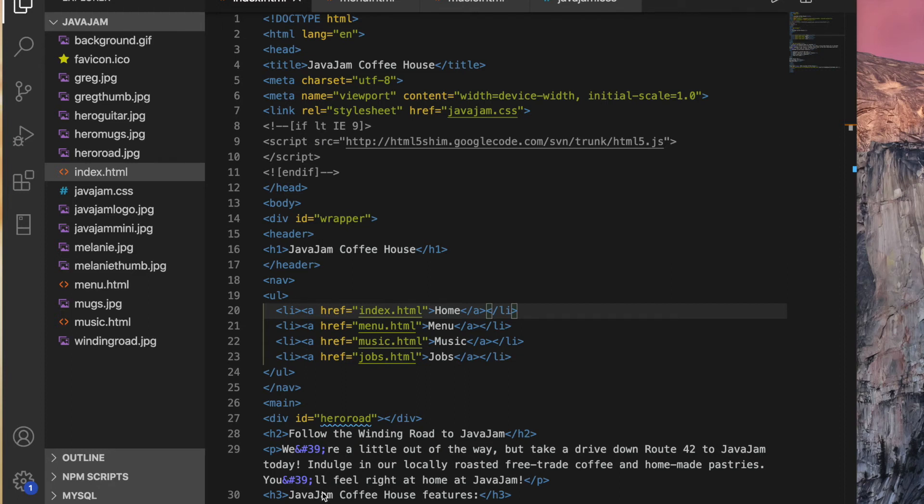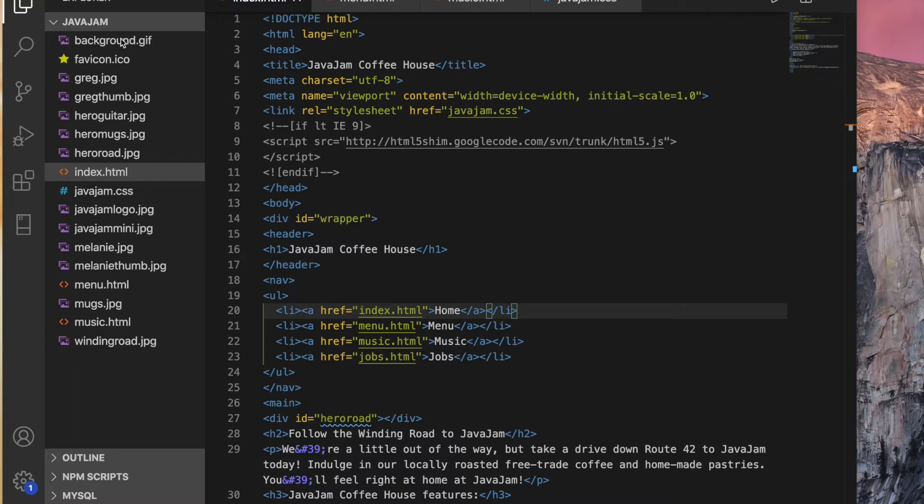Okay, it's time for the Java Jam case study for Chapter 7. So I have opened, using code, opened the folder that contained the case studies for Chapter 7. Those are in your student files.